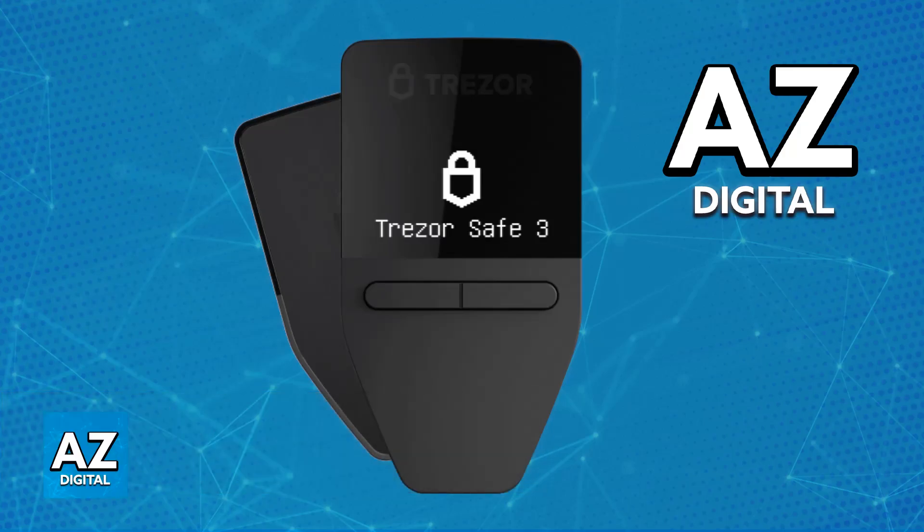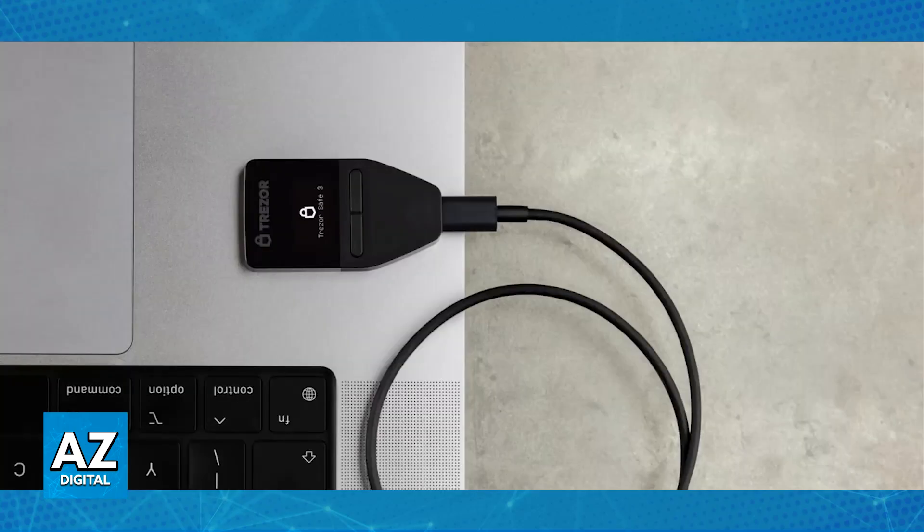Trezor simplifies the Ethereum staking process because of their partnership with EverStake. So all that you have to do is first set up your Trezor Suite. You will be able to stake your Ethereum without running a full node, which is technically more demanding.